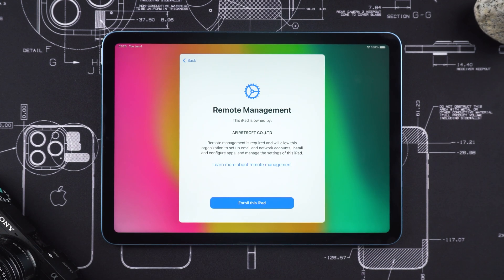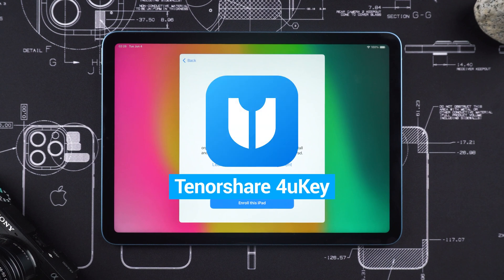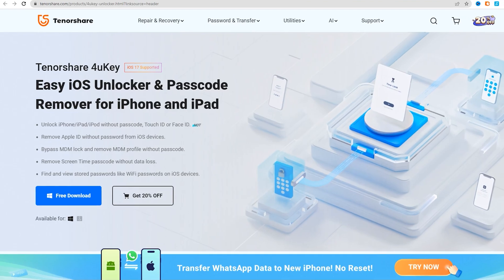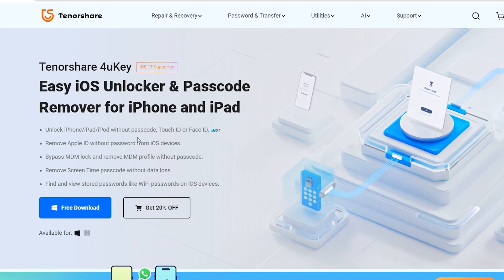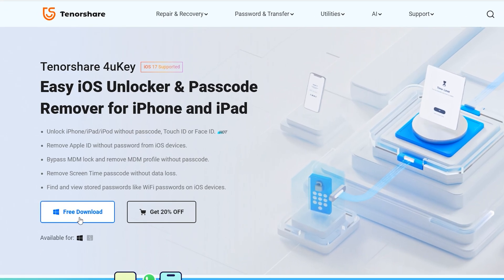At this point, you may need to try removing MDM using a third-party tool. I would recommend trying Tenorshare 4UK to remove MDM. Its operation process is simple and secure, without the need for jailbreaking the device.